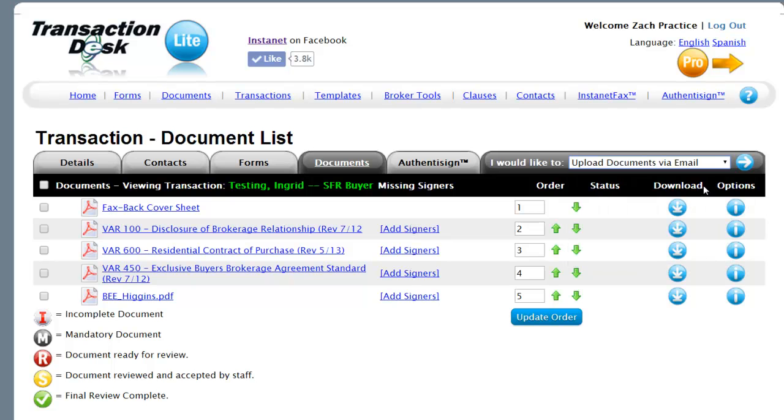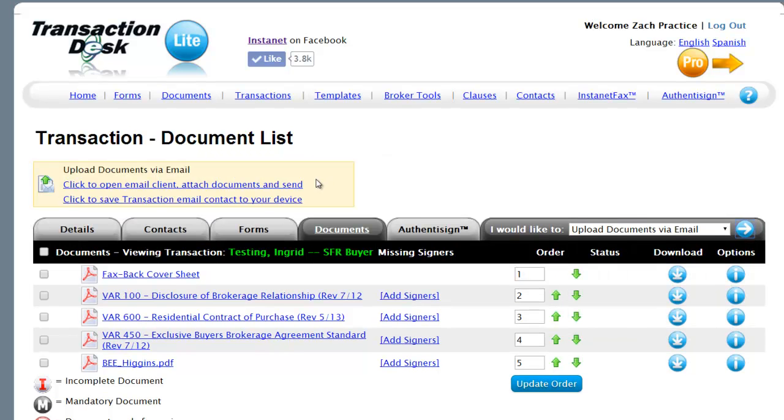We're going to select that function, click on the little action arrow in the upper third right-hand side. Two links appear.